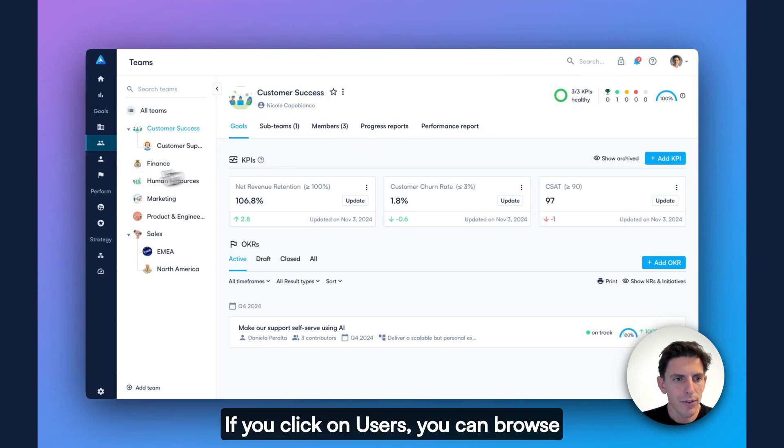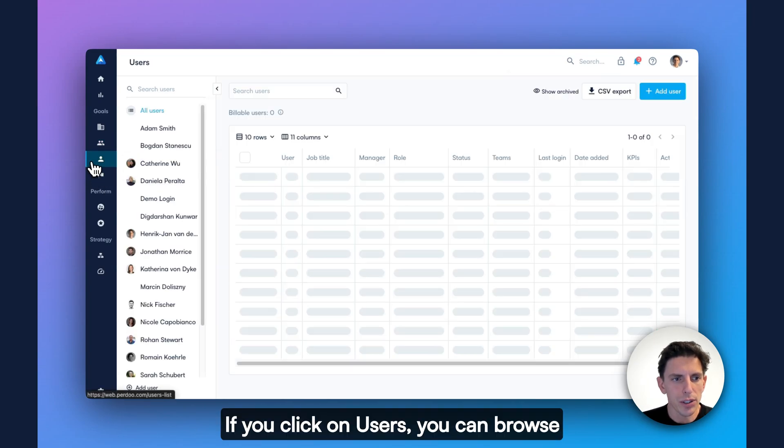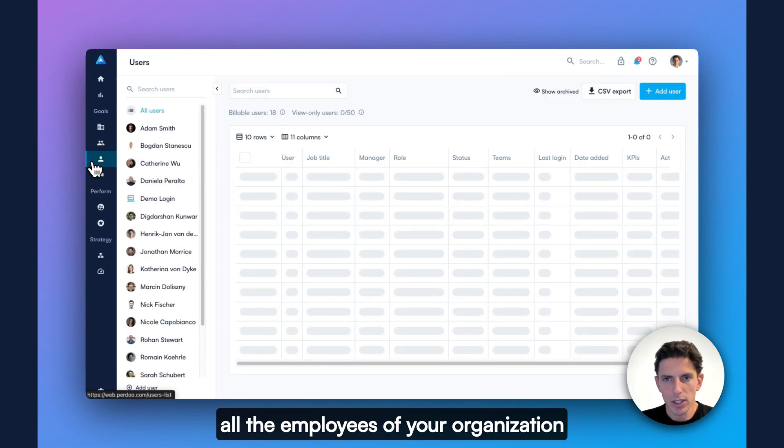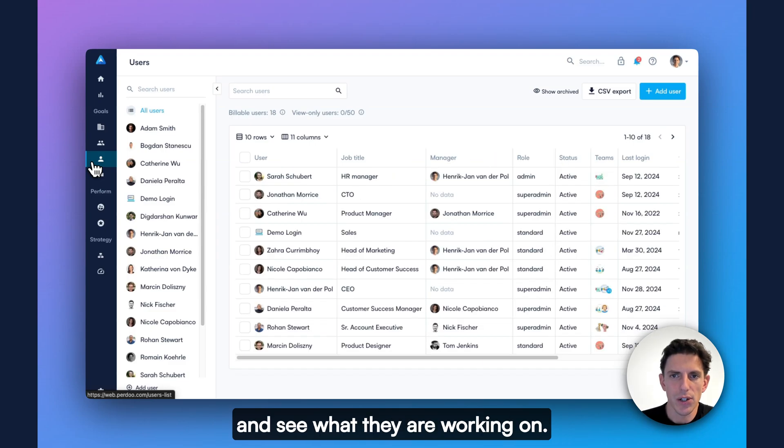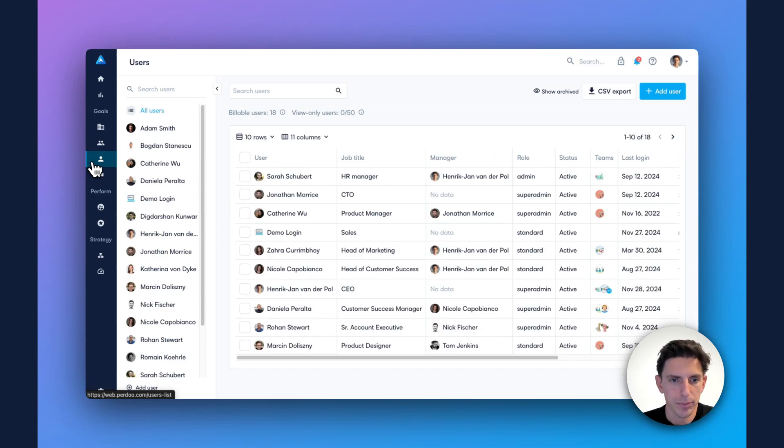If you click on Users, you can browse all the employees of your organization and see what they are working on.